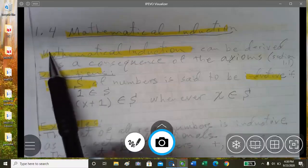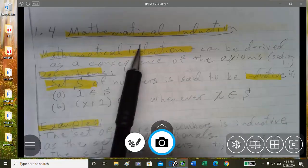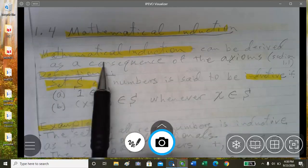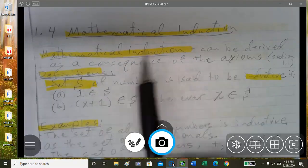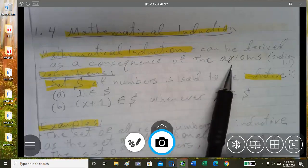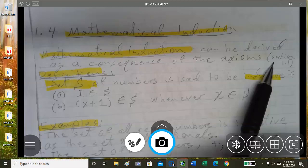This is the lecture part of lesson 1.4, mathematical induction. Mathematical induction can be derived as a consequence of the axioms we saw at the beginning of the course in section 1.1.